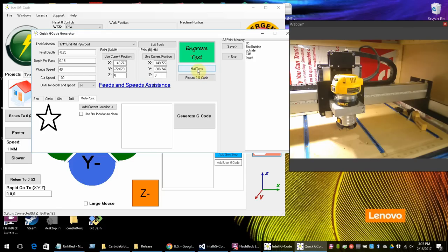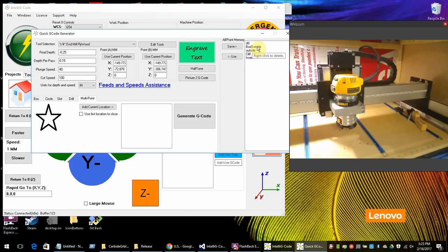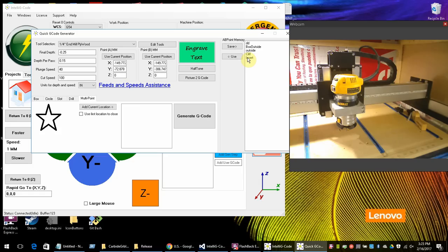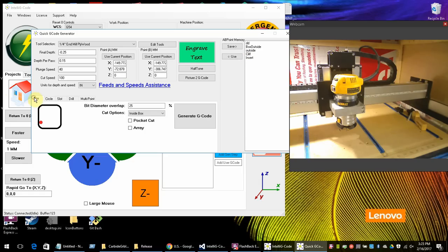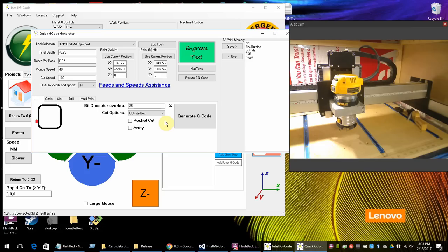And over here we have a memory which allows me to save A, B points so that I could come back to them. So let's say I wanted to do kind of like an inlay or something on a box or a square or a circle. I could save the two points A and B. And then I could make one cut on the inside of the box and another cut on the outside of the box. And then pretty much they would fit together because the two points would line up. You might have to sand it a little bit but it would be pretty close.